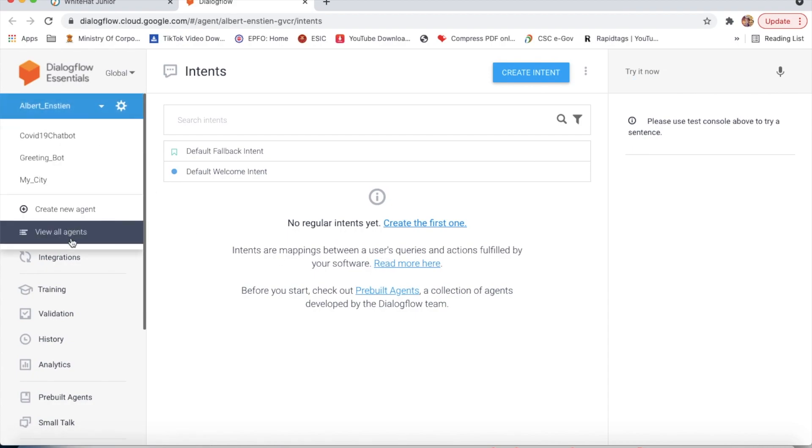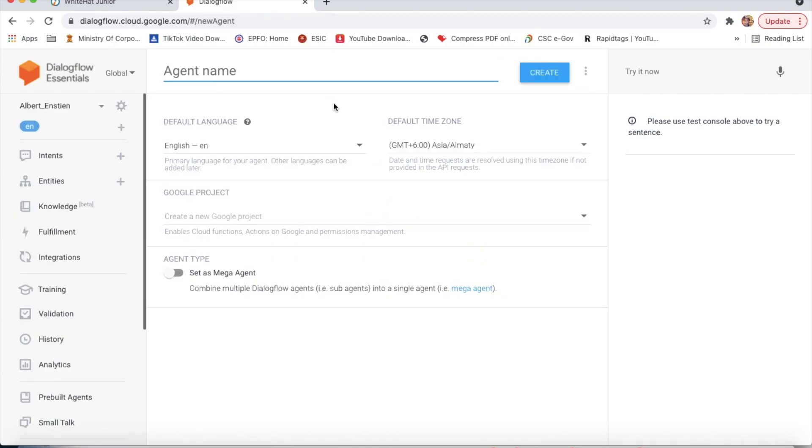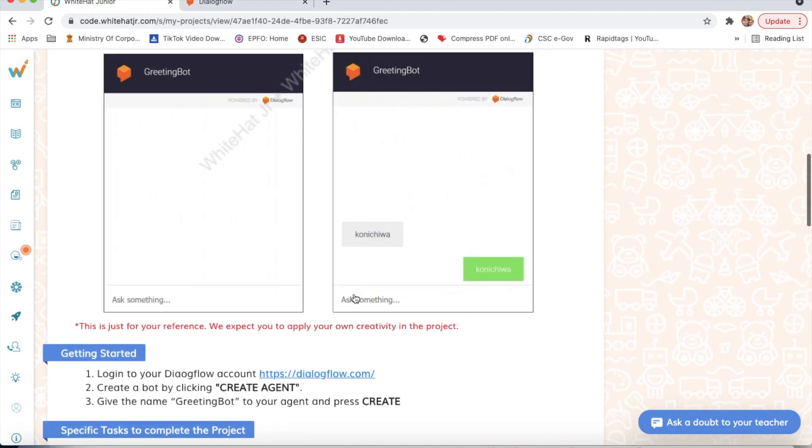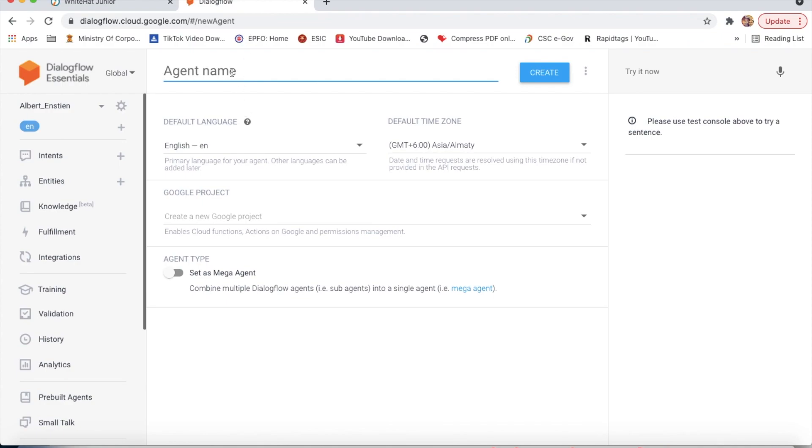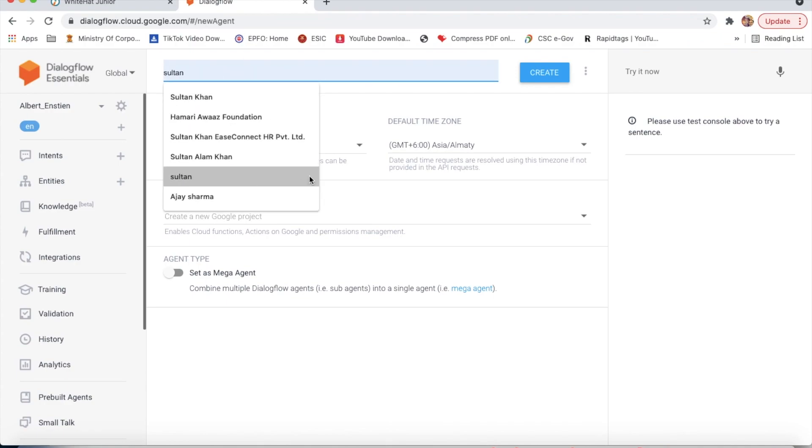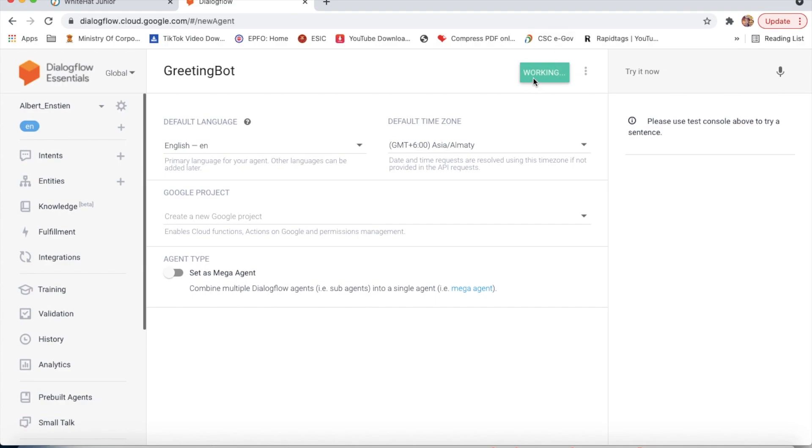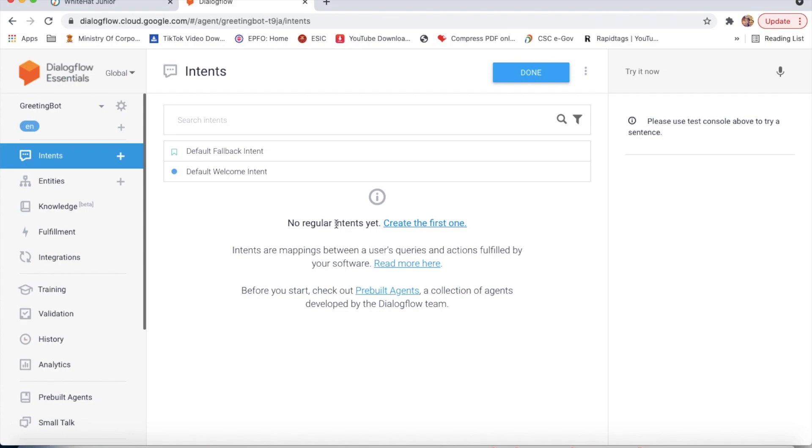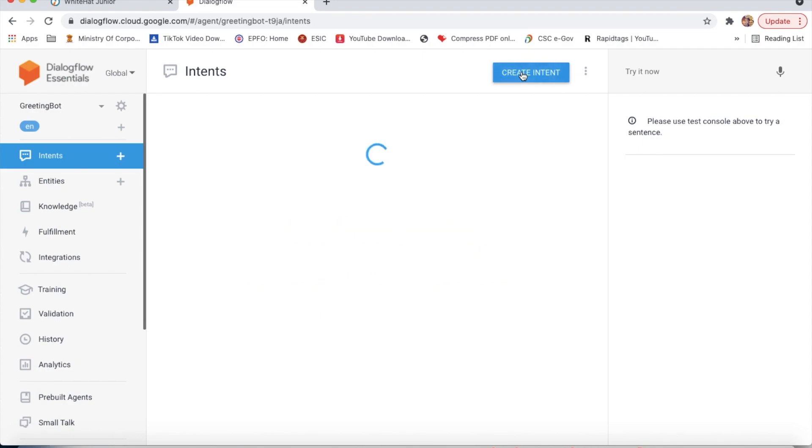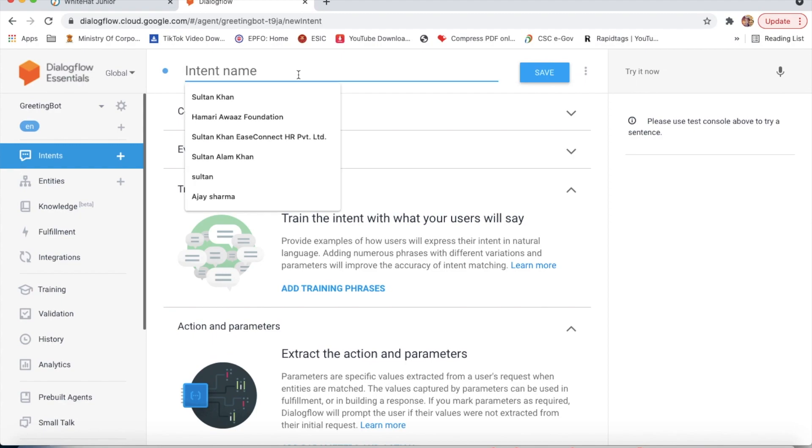We will click here and create a new agent. Here it will be greeting bot. Now we will click on create. After every change, we have to click on save button. Here we will click on create intent. The intent name is greeting.